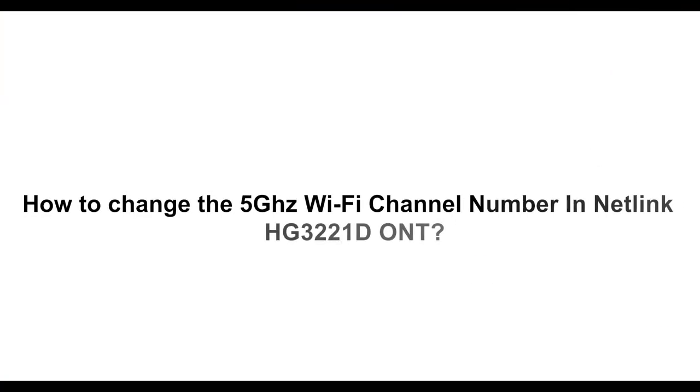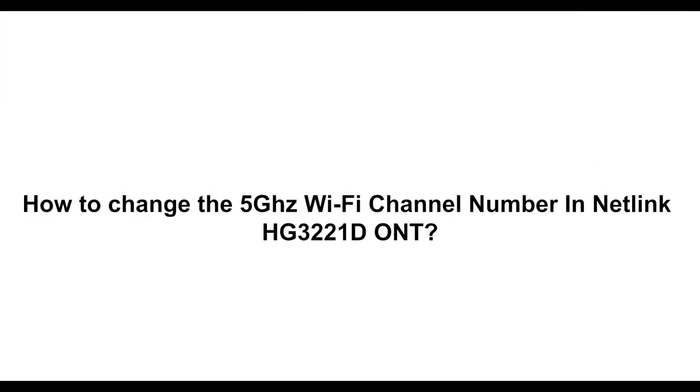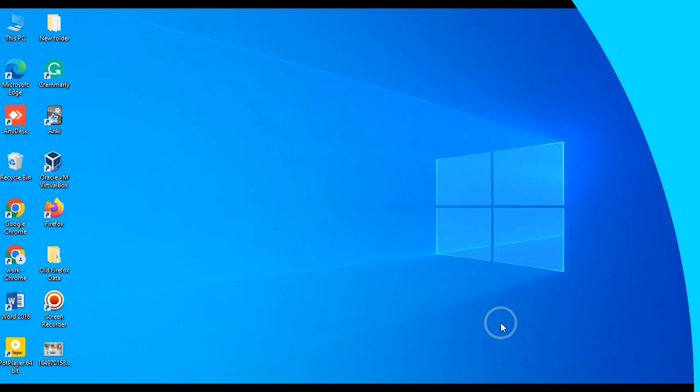How to change the 5 gigahertz Wi-Fi channel number in Netlink HG3221D ONT.